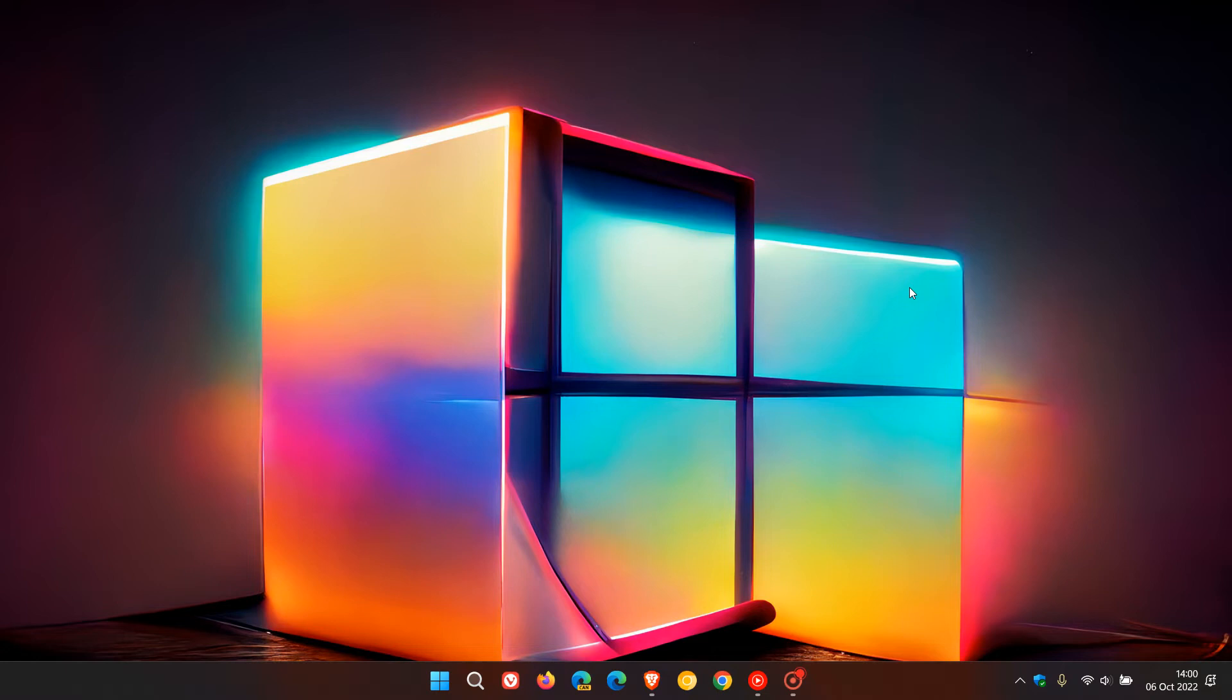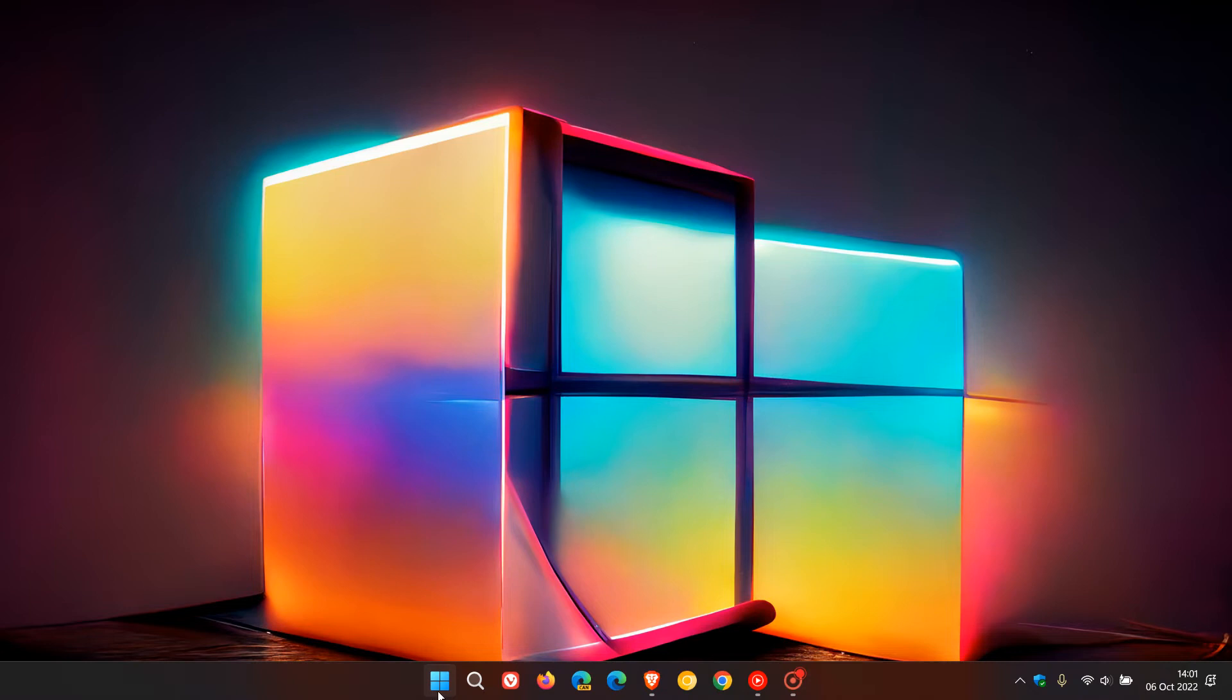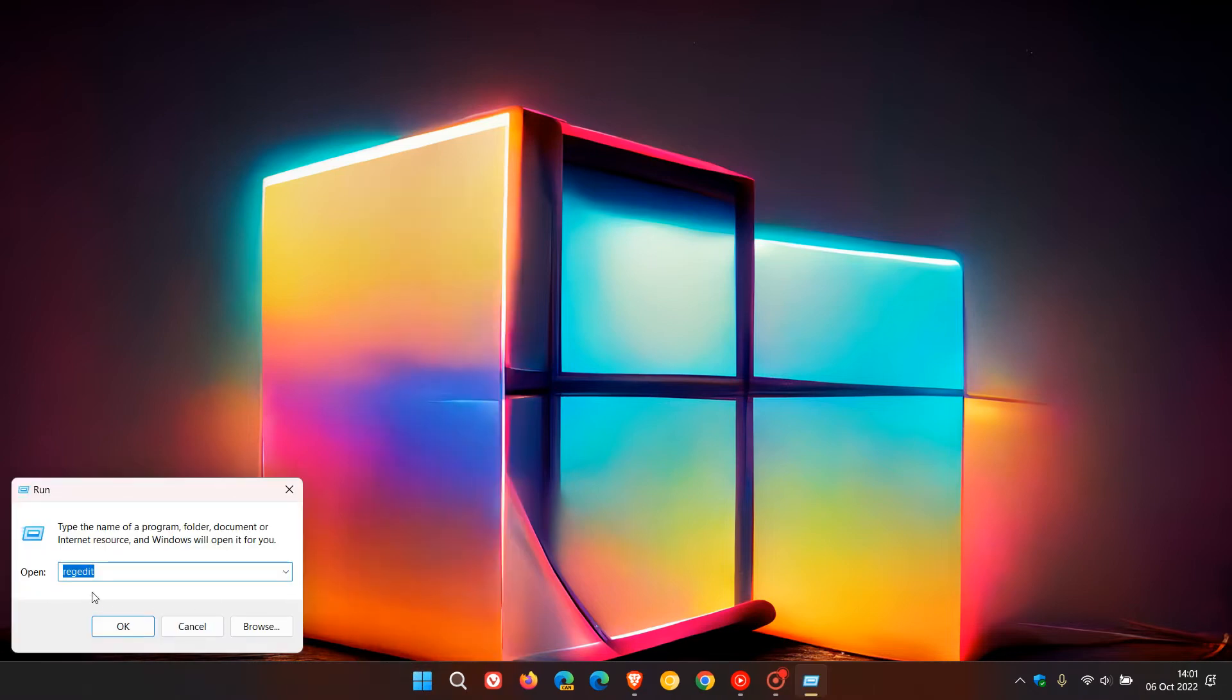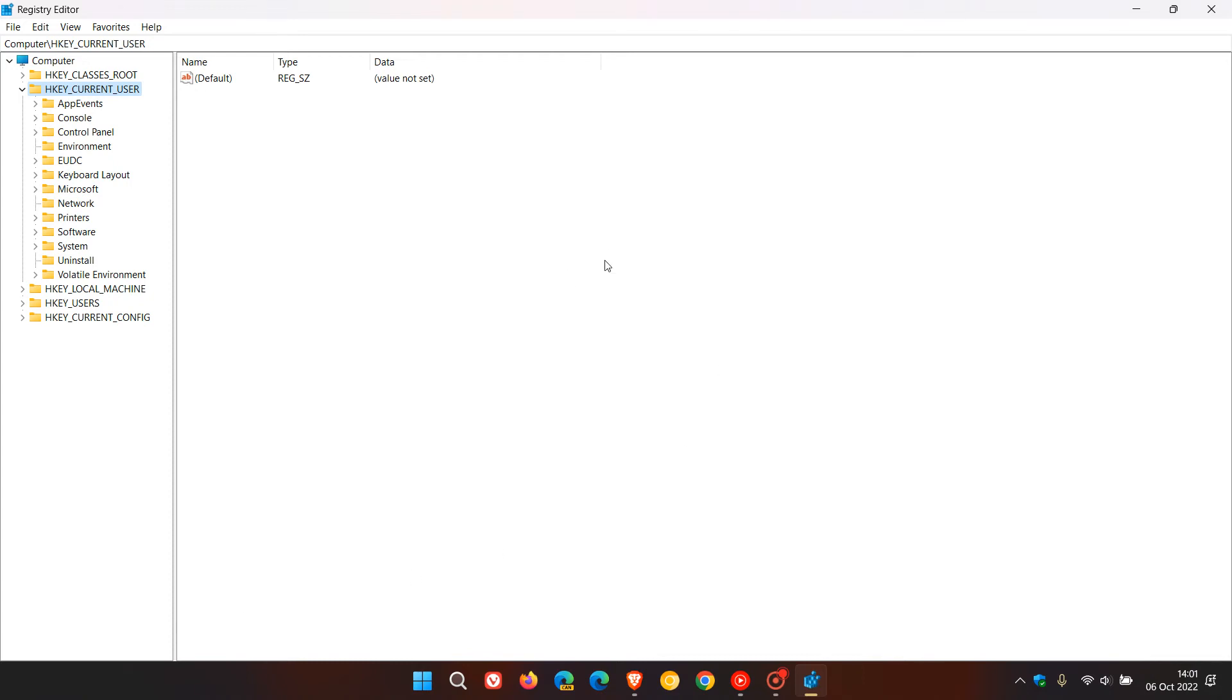A solution has been made available where we have to edit the registry, and that's hopefully going to solve the issue until Microsoft does roll out a permanent fix. To get to the registry, the easiest would be just to right click on your start menu, click on Run, and then just enter regedit and click OK.